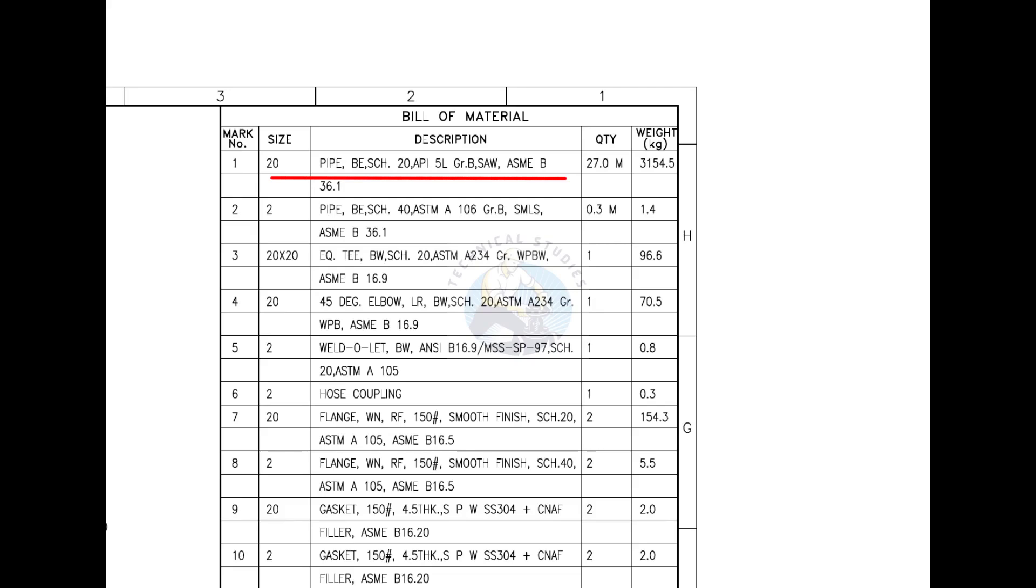SAW indicates this pipe is rolled from a steel plate. This is not a ready-made pipe. Mark number 2 is 2-inch DIA, bevel ended seamless pipe. SMLS stands for seamless.